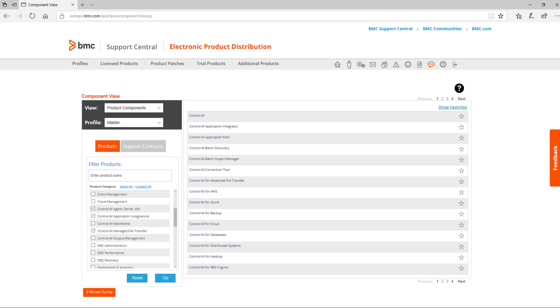After you select one or more categories, remember to click Go to reset the view. Control-M Mainframe software is found under the Control-M Mainframe or Control-M Output Management categories.